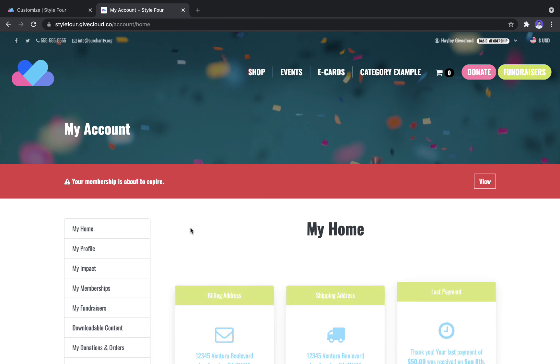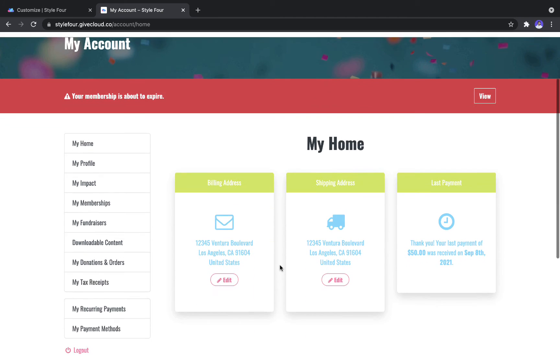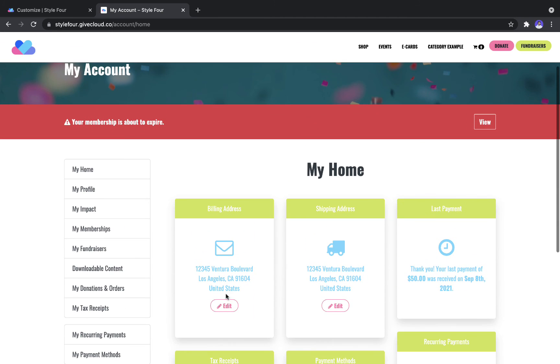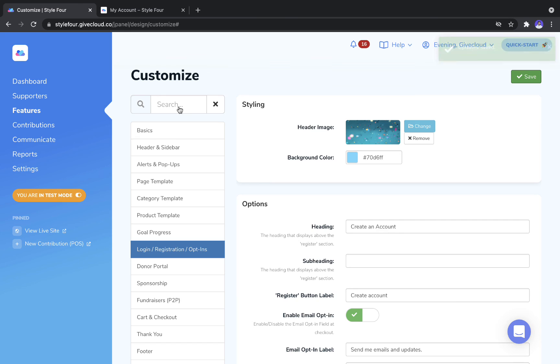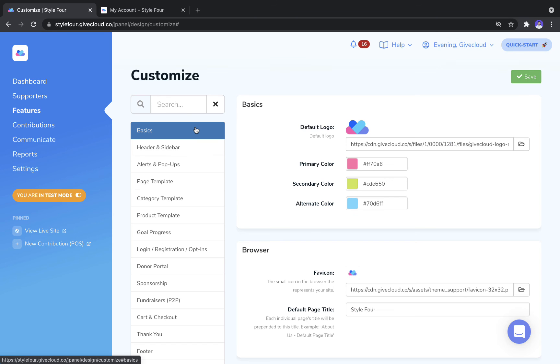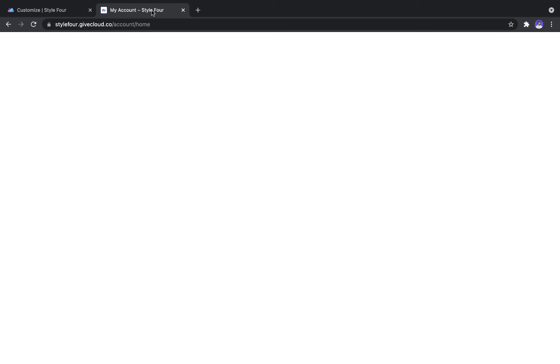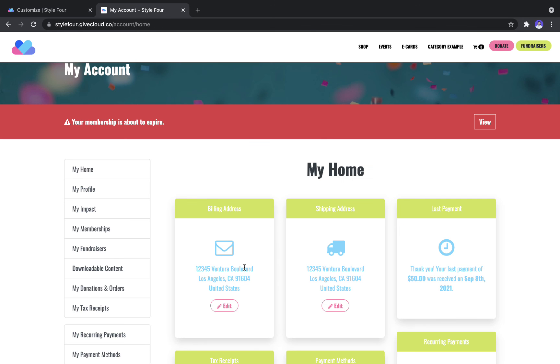Lastly, you'll want to pay attention to the colors that are being used here. So these pull from the colors that you set as your primary, secondary and alternate color under the Basics tab. So it's a good idea to use high contrast colors so that you can see all of the text.